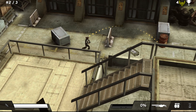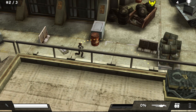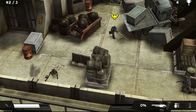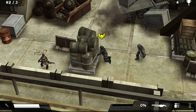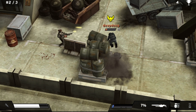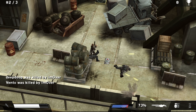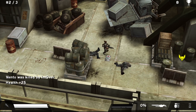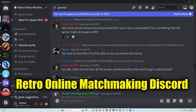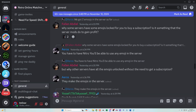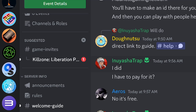Even if you have everything up and running, it may be hard to find a match unless more people join this community. If you are not finding any matches, you need to know what times people are playing. The best way to do that is by joining the Retro Online Matchmaking Discord — I'll put an invite in the description. It's a place where people coordinate the playing of online retro games, with features that allow people to set up a match rather quickly and easily.